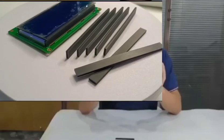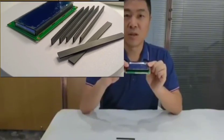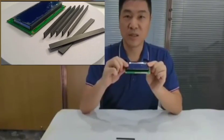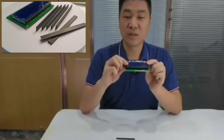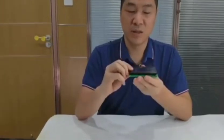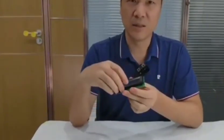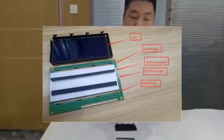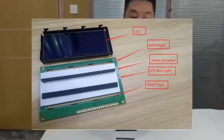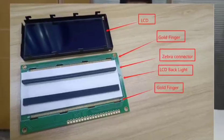First, this is an LCM and COB that we have. This model is a 19264 black and white screen display module. When we open the module, we can see that there are two Zebra connectors.